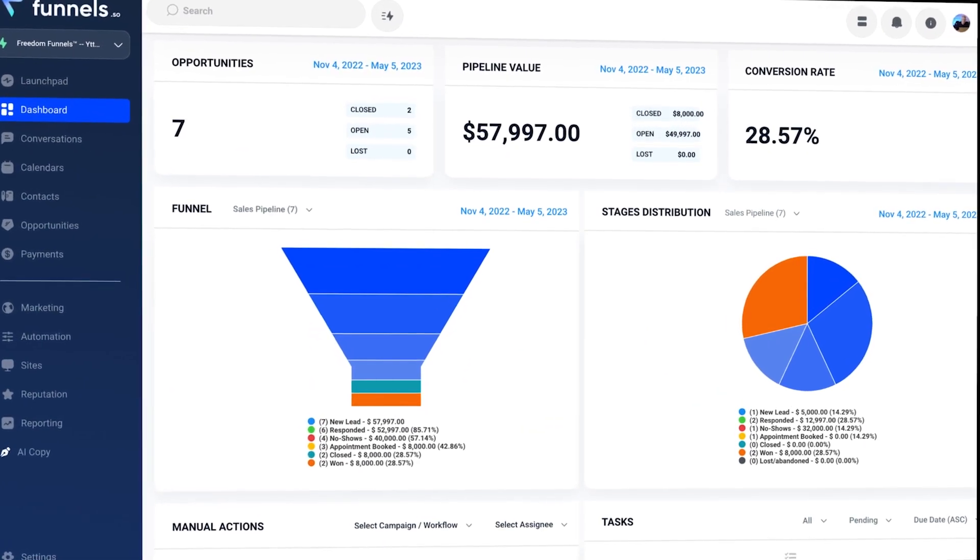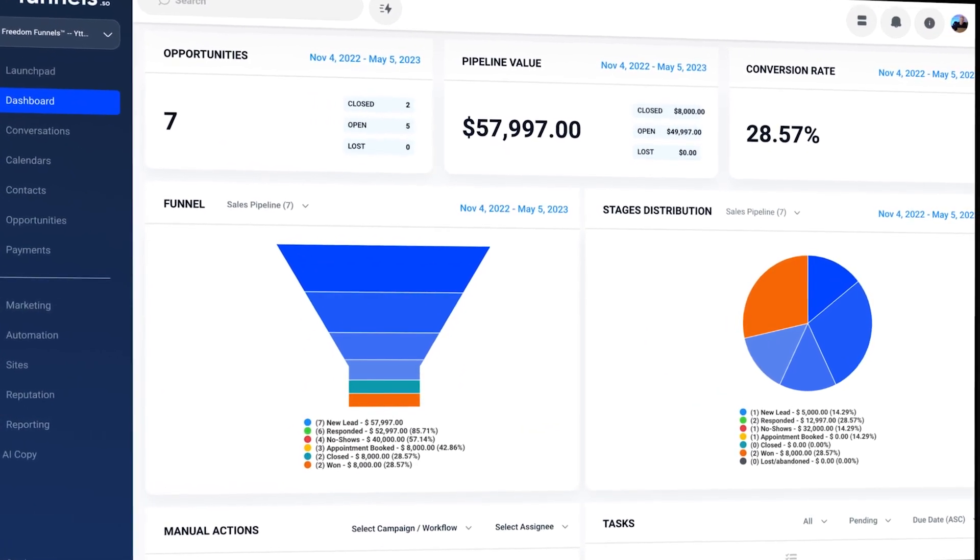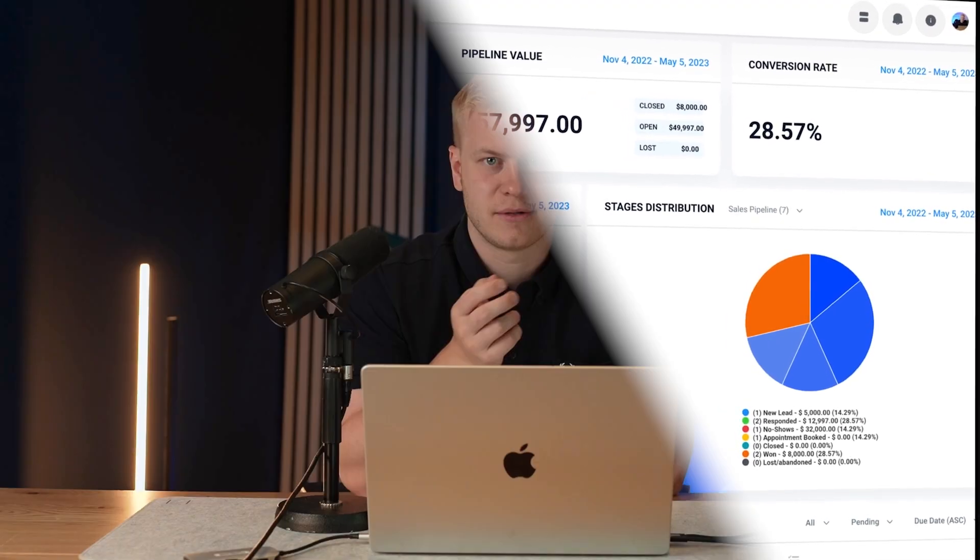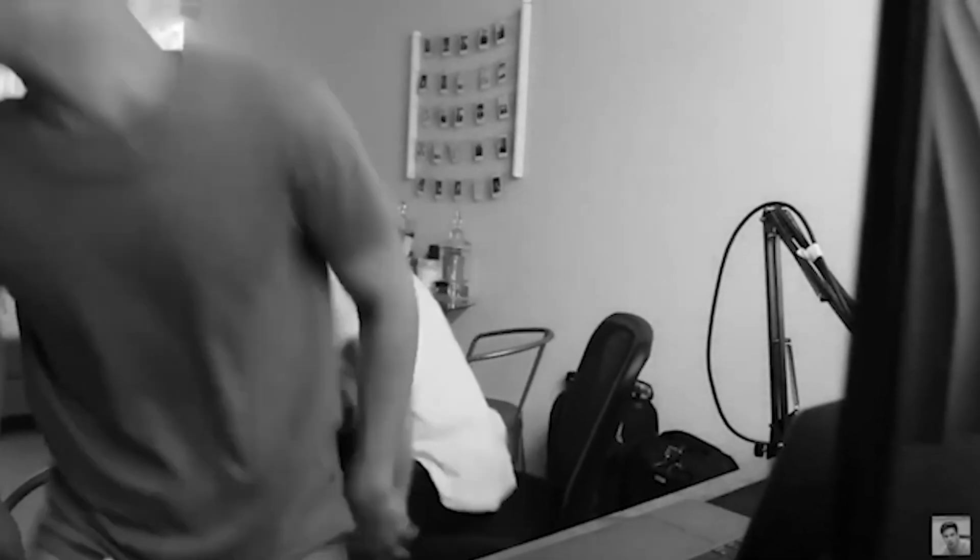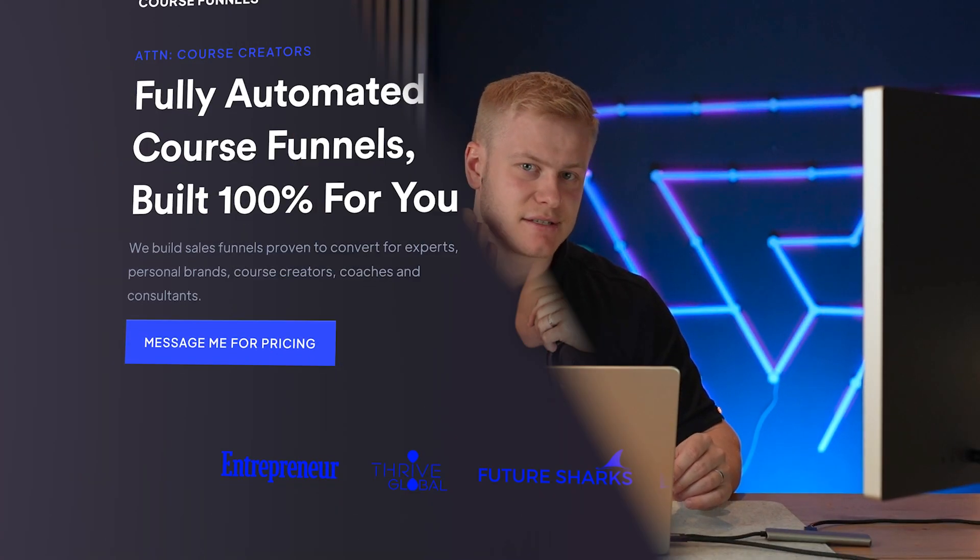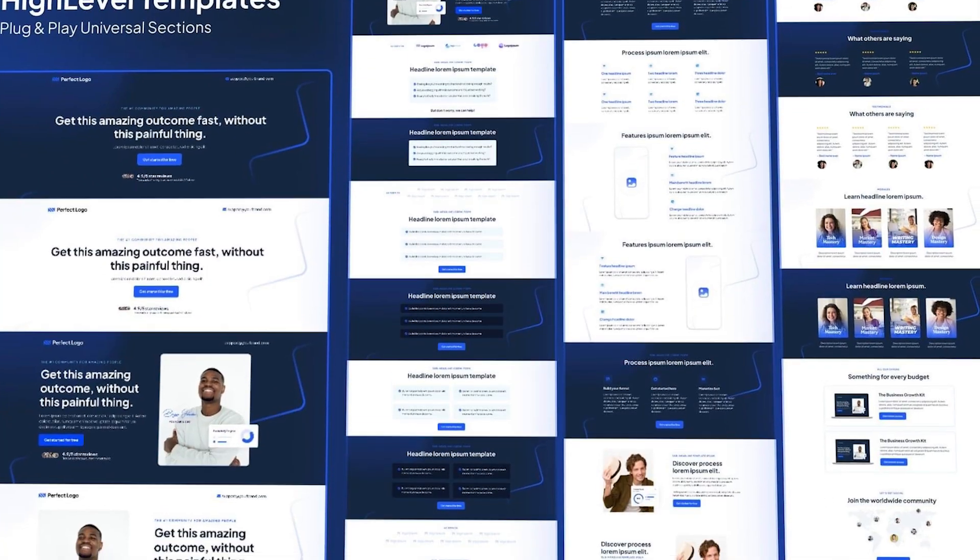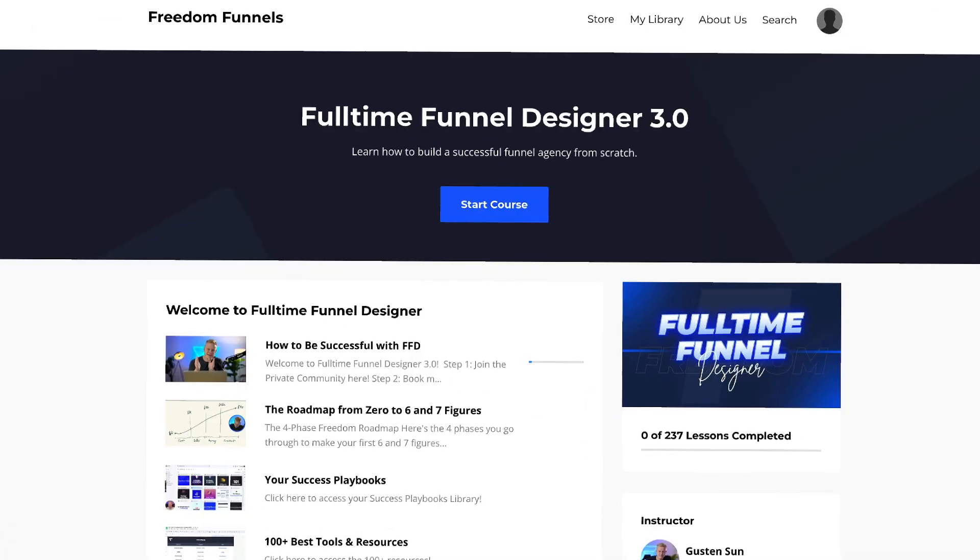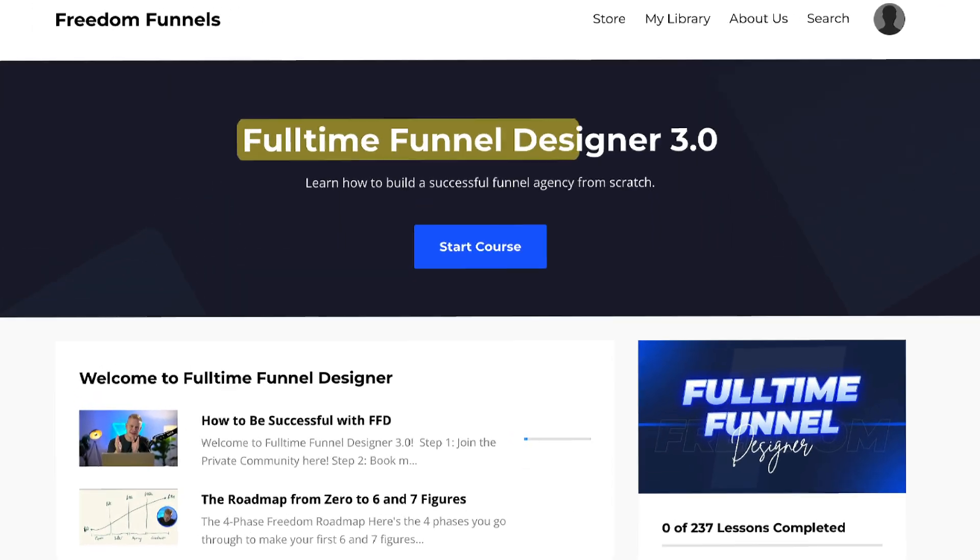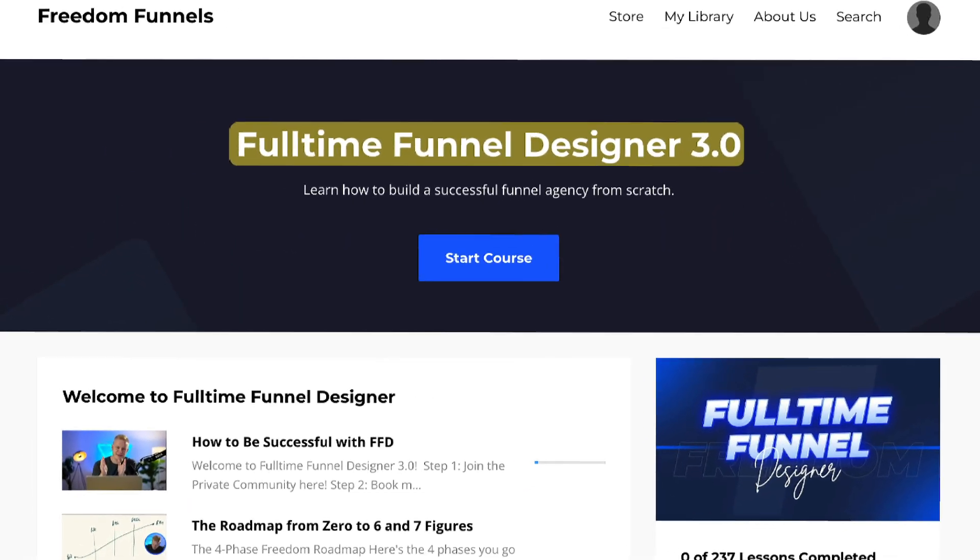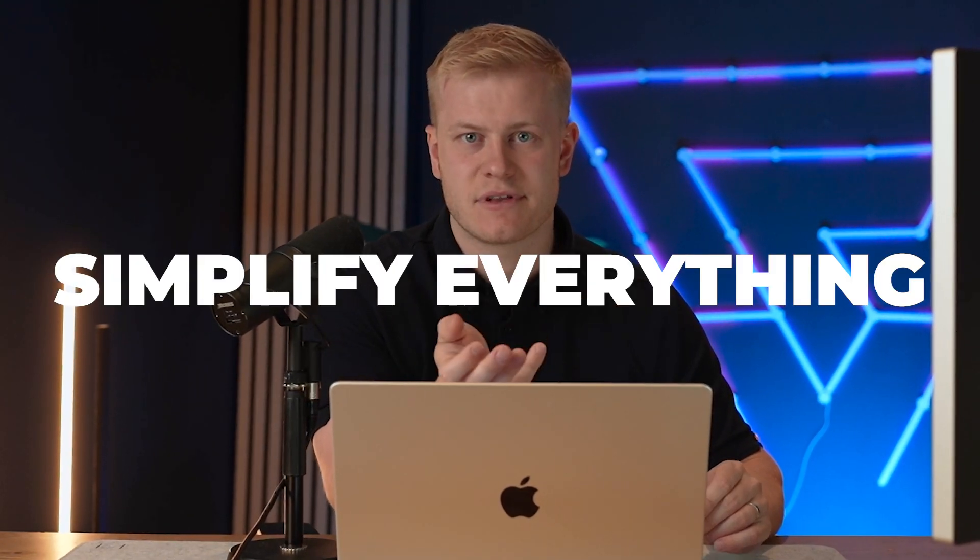When everyone else doing white label has 100 different snapshots and email sequences that they'll never use and they have 17 different steps in your onboarding, no wonder they're actually canceling before the 30 days or 14-day free trial. So I was like, why don't we do it my way? Because everything I've done, whether it's building a funnel agency or building funnel templates or creating the course Full-Time Funnel Designer, I've just looked at how I can simplify everything.